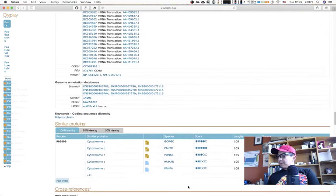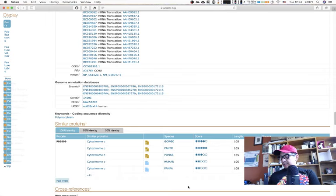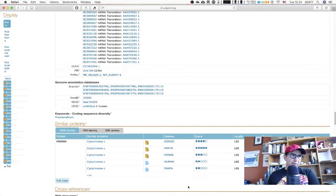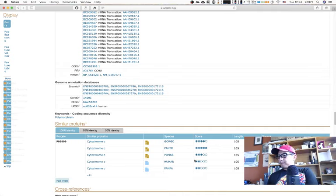Because UniProt is a protein sequence database, it does not show information about where the gene for this protein is located. So that's something we are not going to be able to find here.